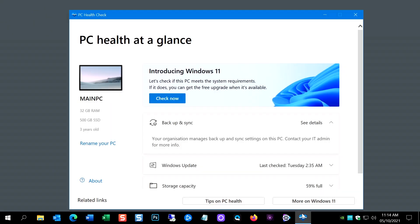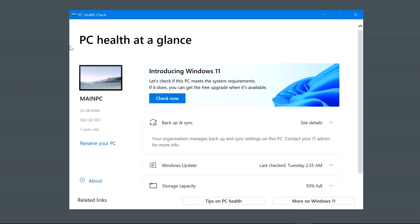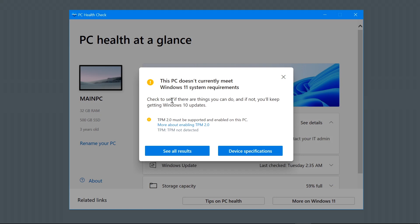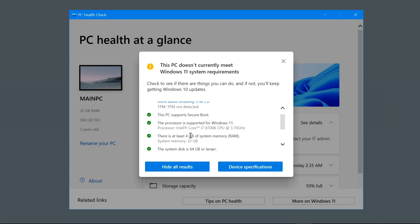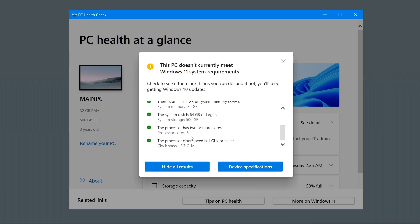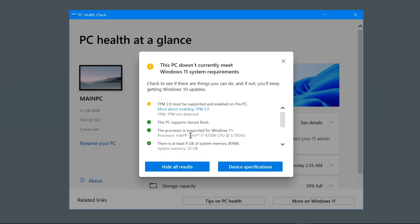So you're looking at Windows 11 and you download the PC health check and then you run it, and then this happens: your PC doesn't currently meet Windows 11 system requirements. You look at all the results and everything's fine except for TPM version 2 must be supported and enabled on this PC.